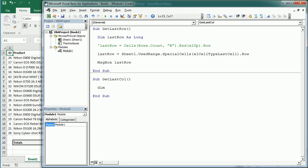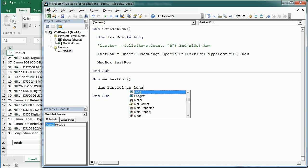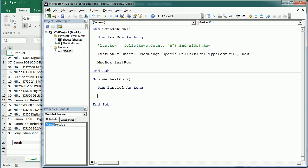Again, we're going to declare last call as a long, just in case we have more than 32,000, although in this case we don't have that many columns in an Excel worksheet, but it's good to have it. Then we're going to have last call again as cells.